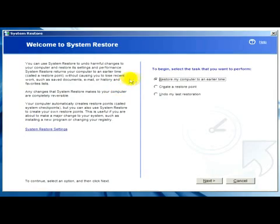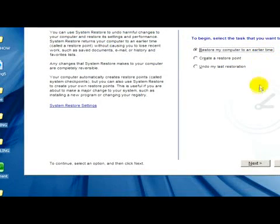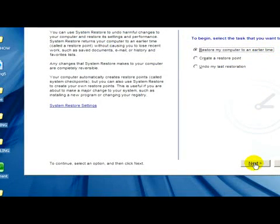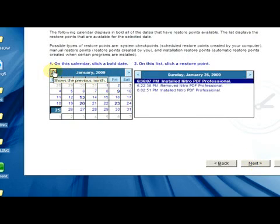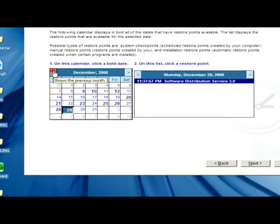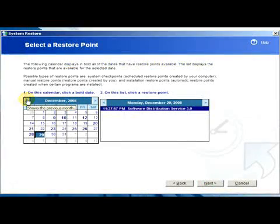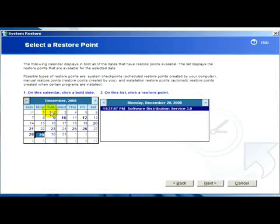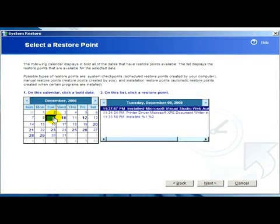Now we have to click on restore my computer to an earlier time, then click on next. Here with the help of the calendar we have to choose the date and the restore point where we would like to restore our computer.